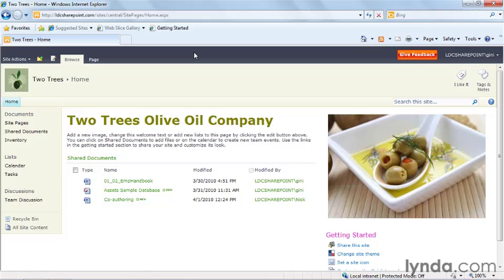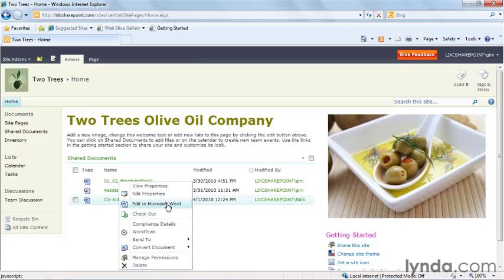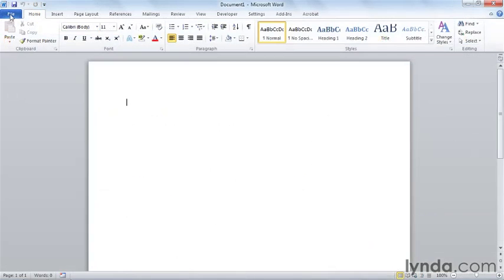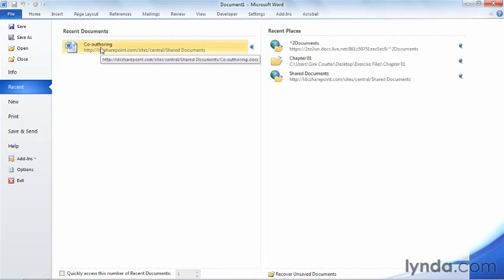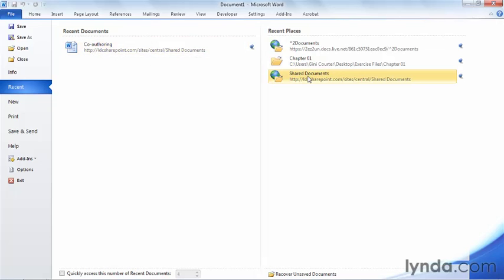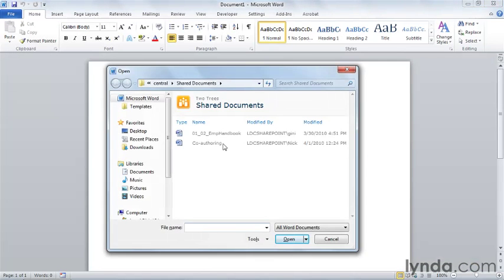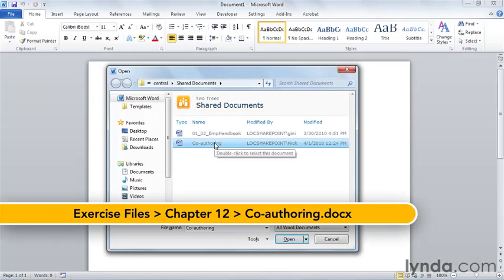We've already seen how to save a document on a SharePoint site. We could open this co-authoring document either from the site by choosing Edit in Microsoft Word, or we could return to Word, go backstage and either open a recent copy of a document saved to SharePoint or open SharePoint directly and open the document from our recent places list.